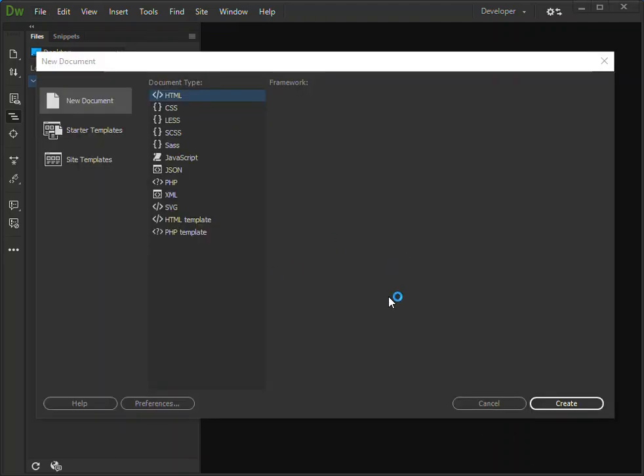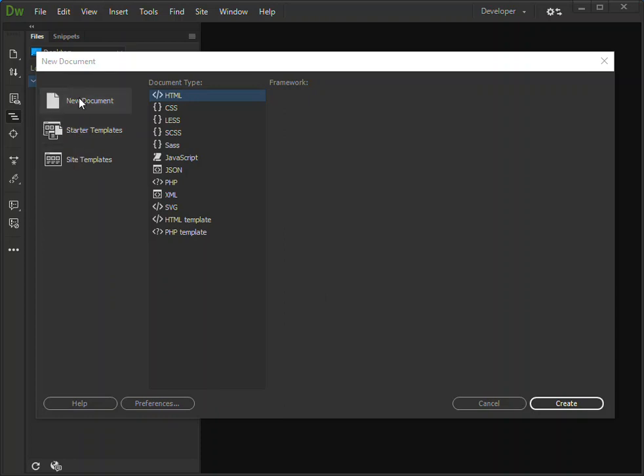Once you click on that, you get a New Document dialog open here. From here you can add start templates, site templates, or a new document.